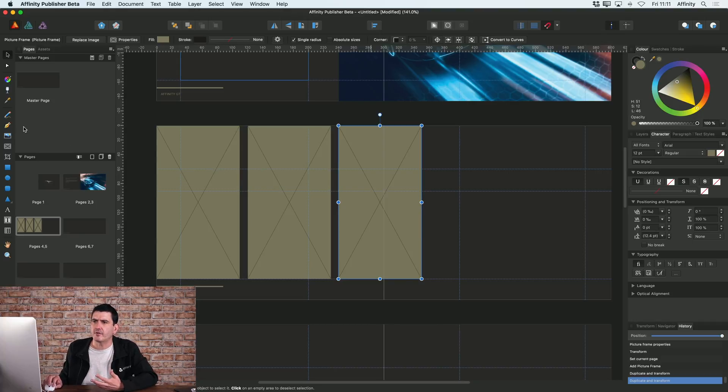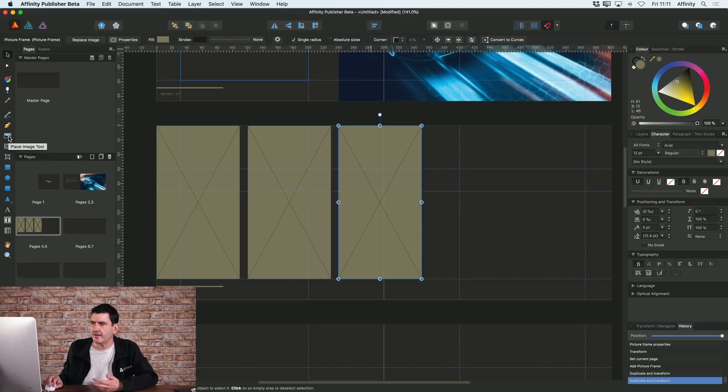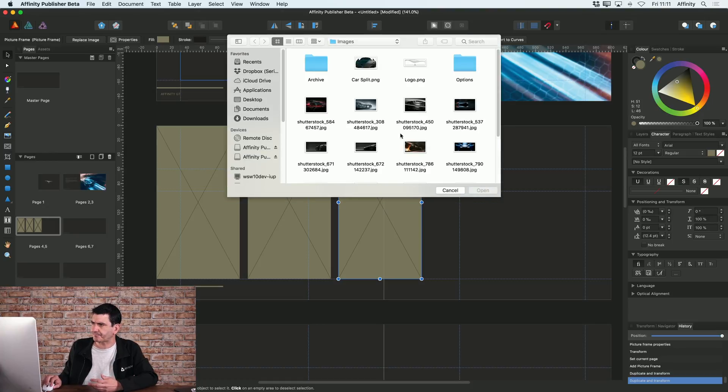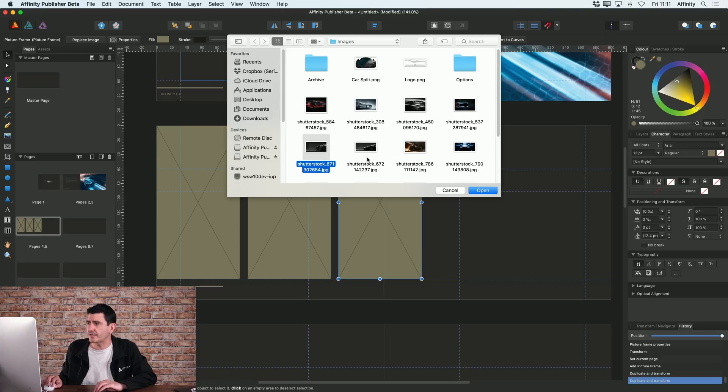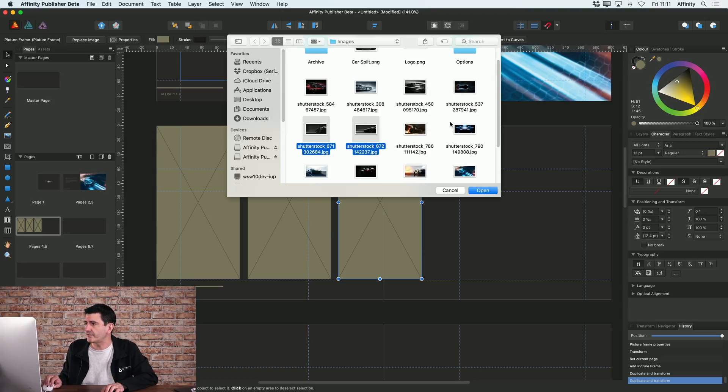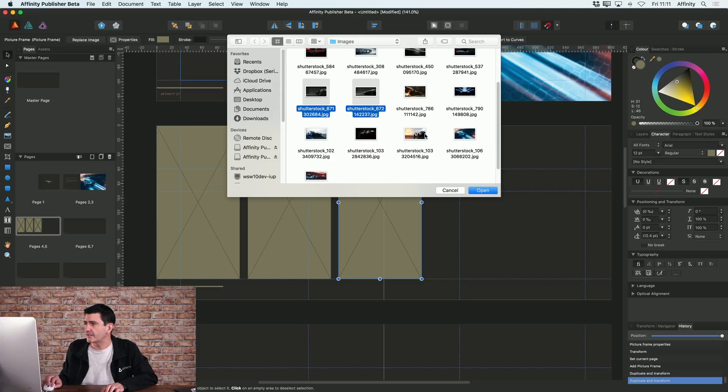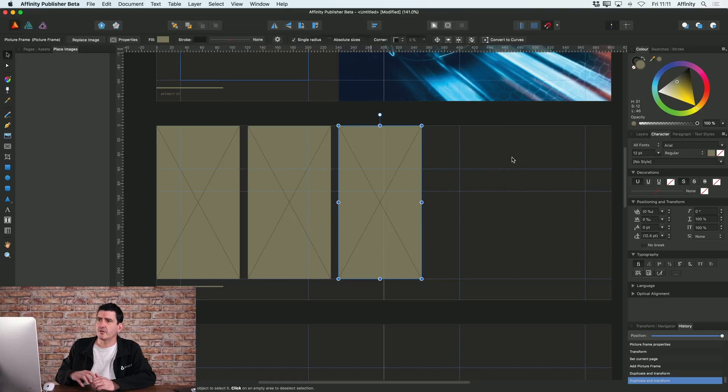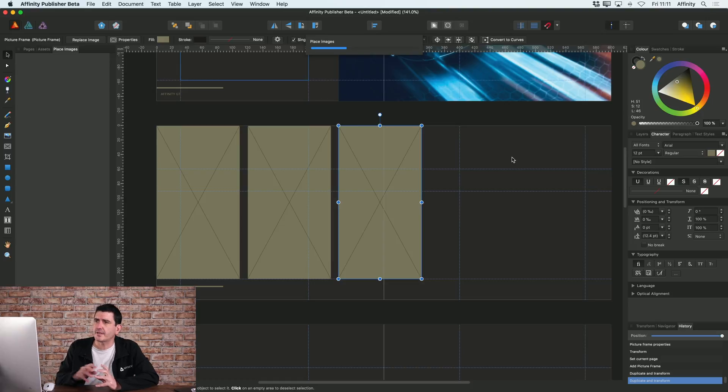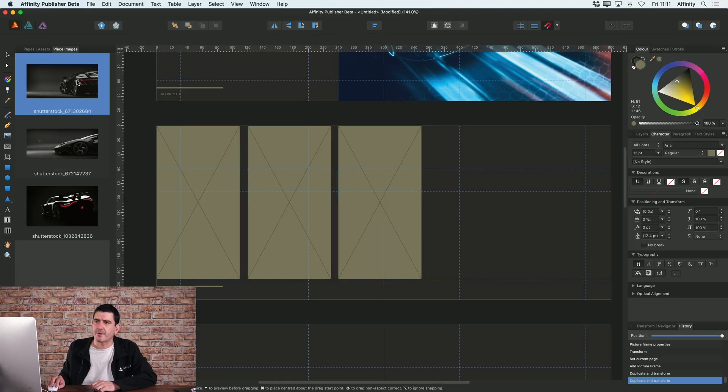So the other thing to point out is that if I go to place image now for these picture frames, you can place multiple images at the same time. I'm going to select the images that I want just by holding shift to multi select. I'm going to choose these three images here, and now when I press open you can see that I get this place image panel appearing.